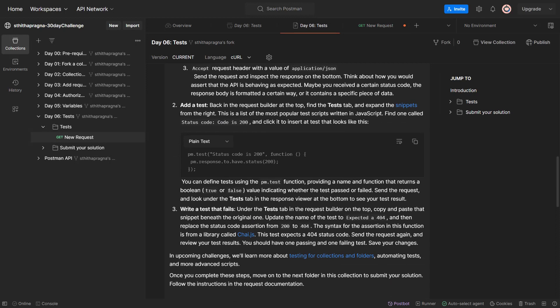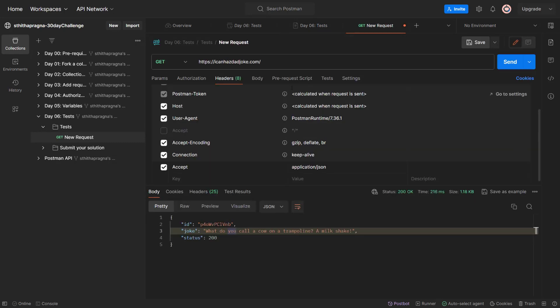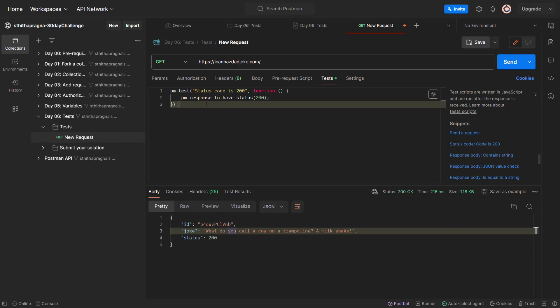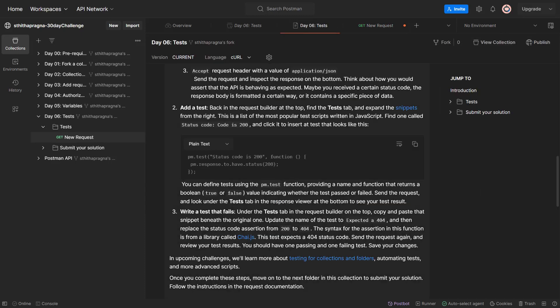Back in the request builder at the top, find the test tab and expand the snippets on the right. This is a list of the most popular test scripts written in JavaScript. Find one called 'Status code is 200' and click it to insert it. So they are talking about snippets - they want a status code 200 check. When you execute the test, if the status code is 200 it will say 'test passed'. You define tests using pm.test, providing a name and a function that returns a boolean true or false indicating whether the test passed or failed.